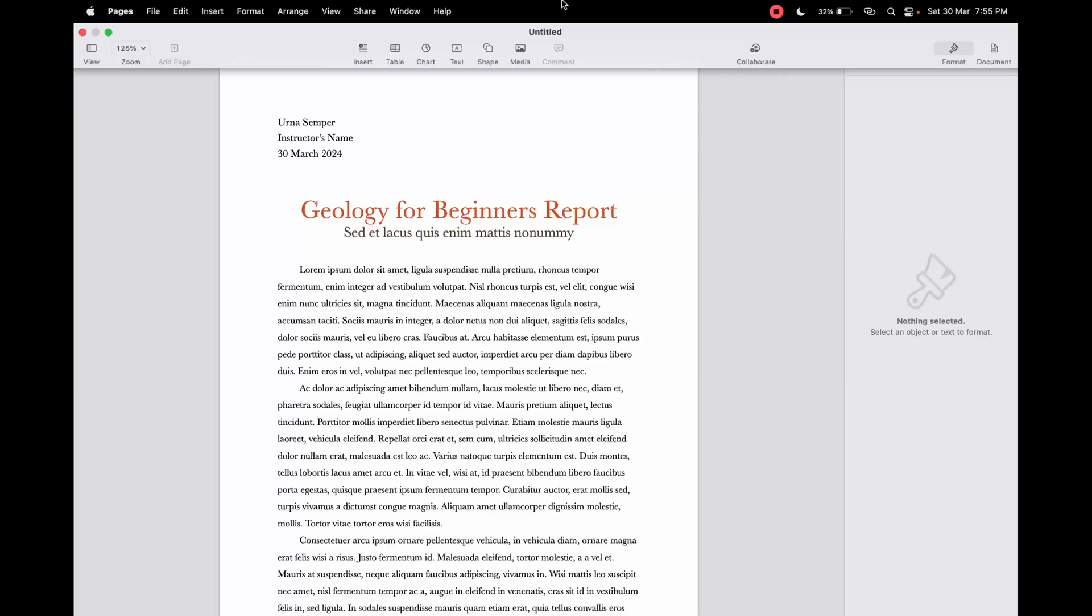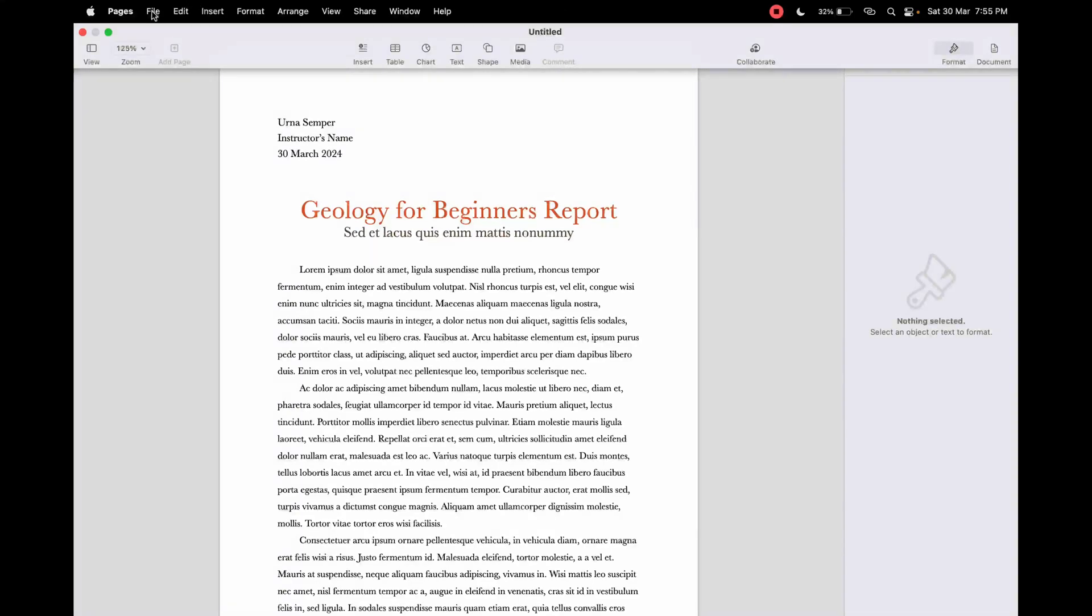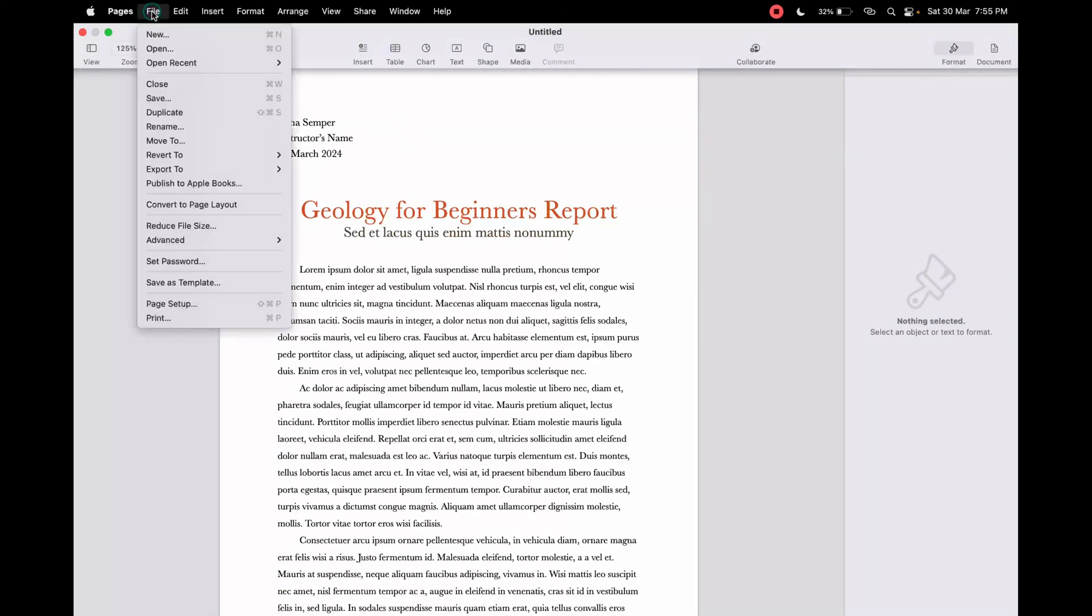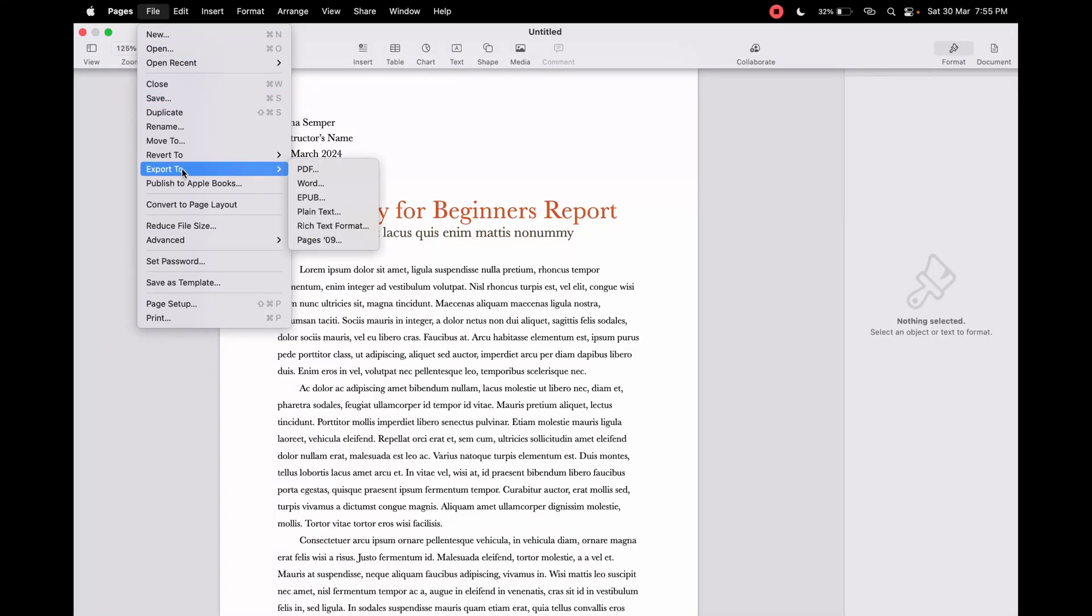Now at the top, what you need to do is click on File in the menu bar, then scroll down.